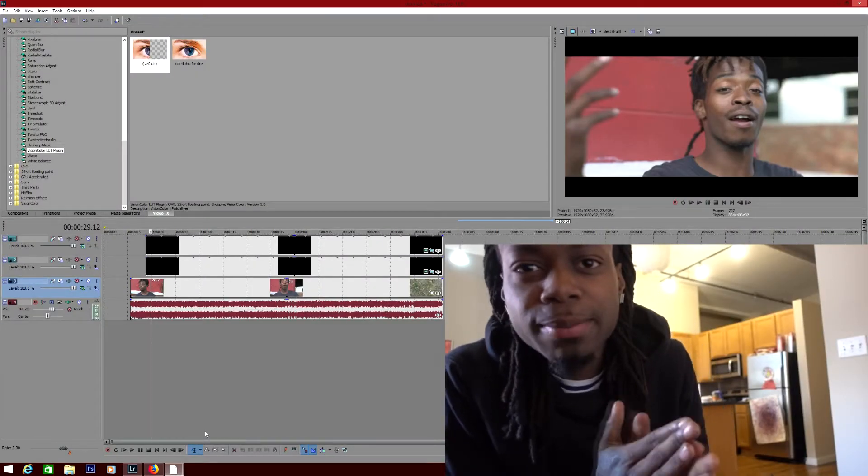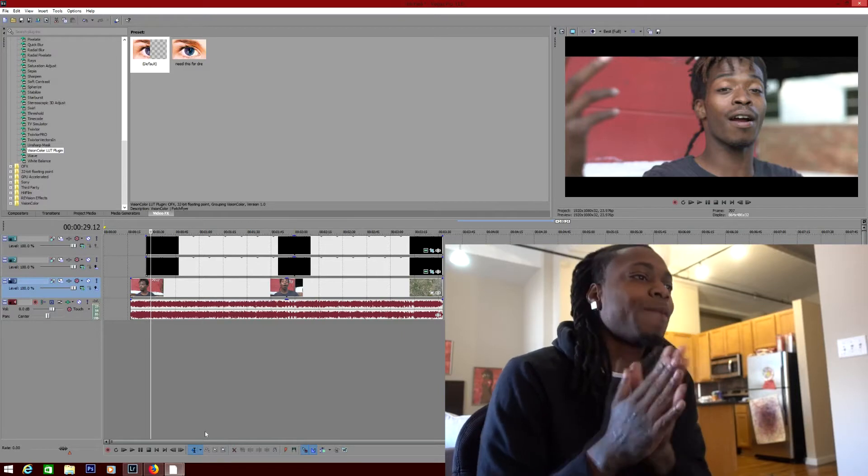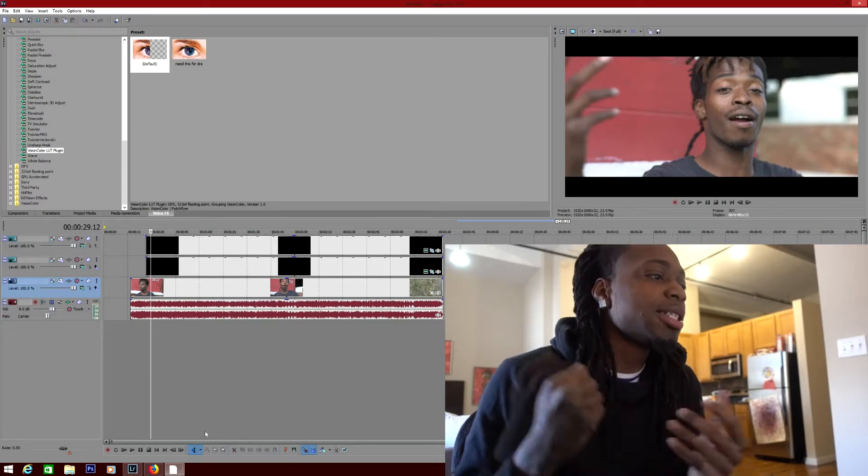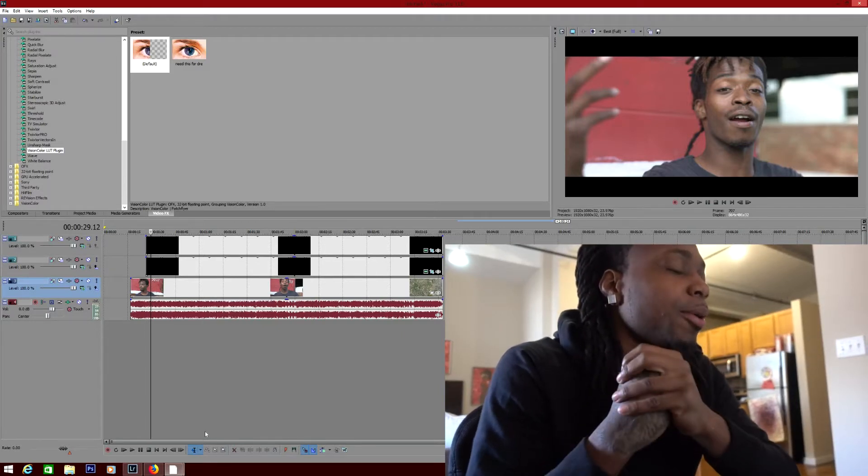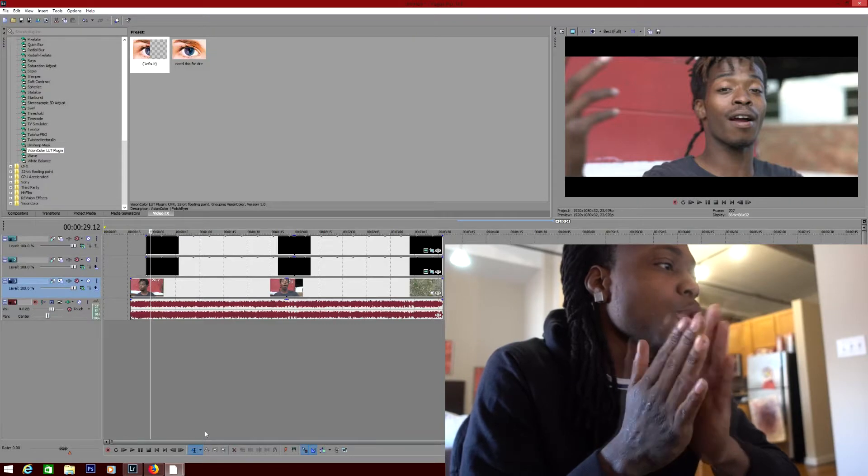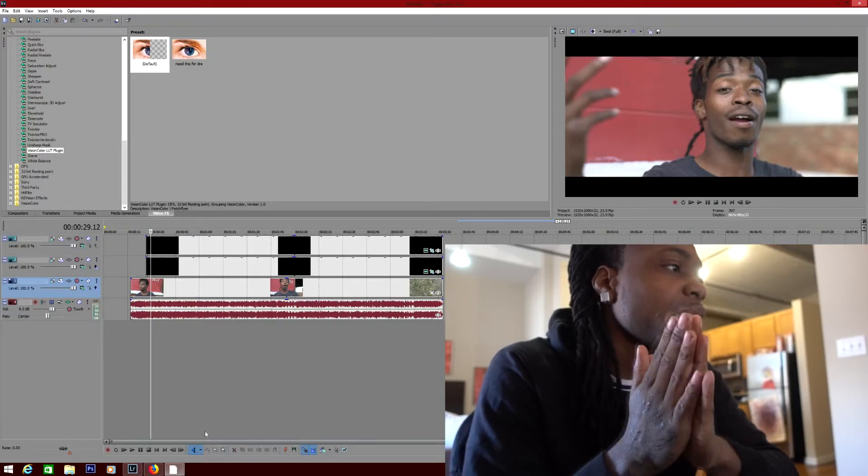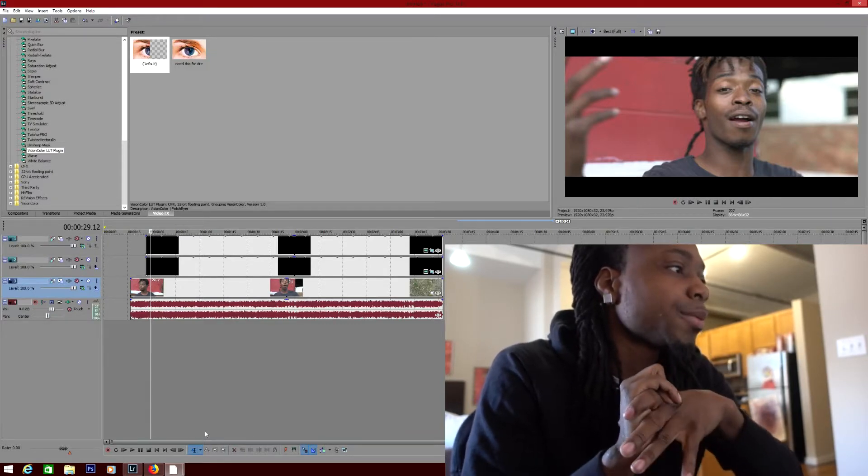What's poppin, it's your boy Vic Munt, you already know what it is. Today I'm about to get y'all hip on a highly recommended video to do, which is color correction and all that.